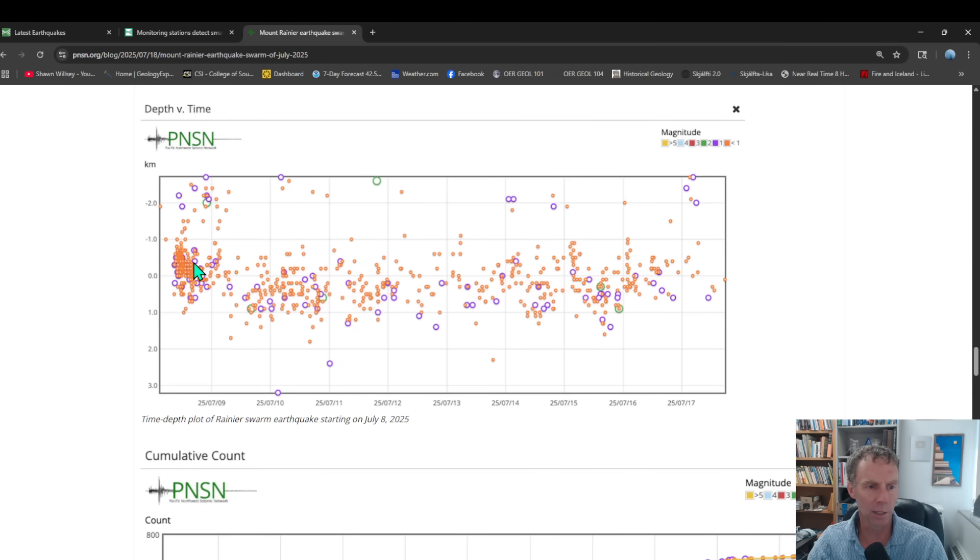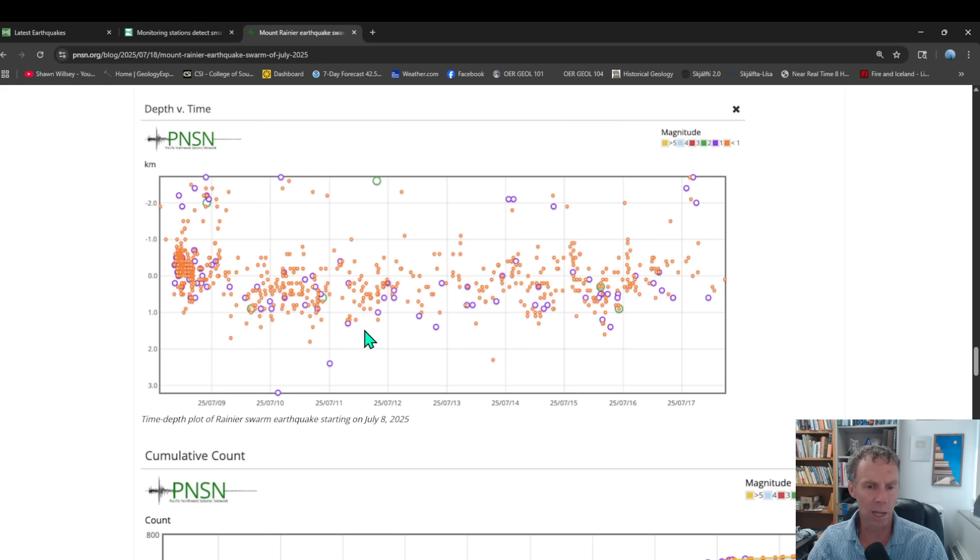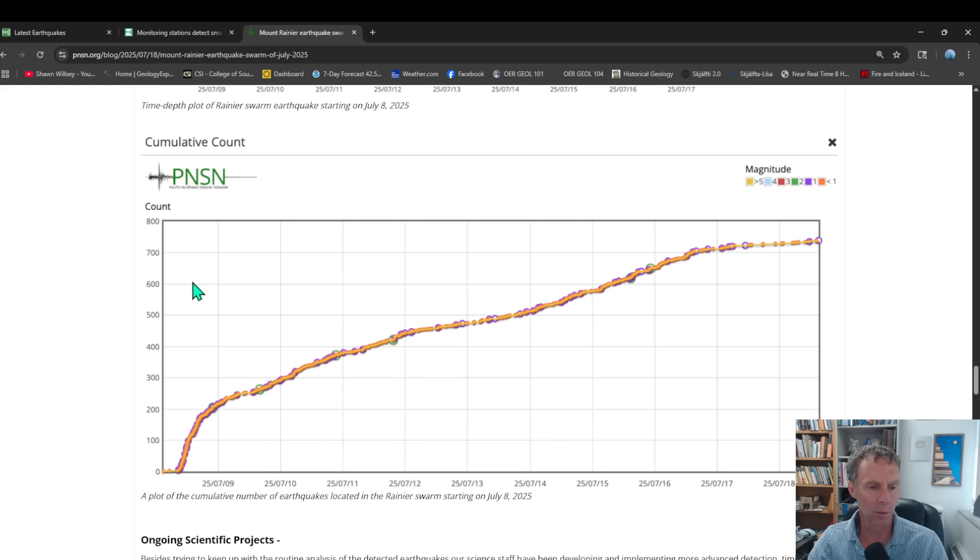This is looking at time and depth. So just basically each day how deep those earthquakes were. You see a lot of clustering here about two kilometers below the summit initially on July 8th. And then they were sort of in this region, maybe from about a kilometer or so beneath the summit down to maybe three kilometers down, just more or less in here, with a few shallow and a few deeper ones as well.